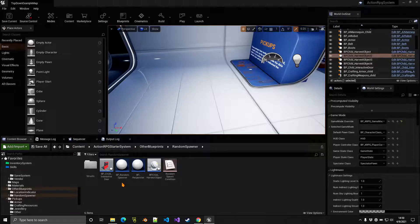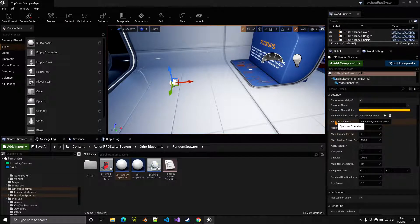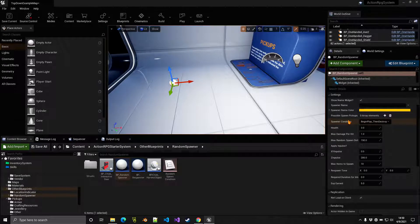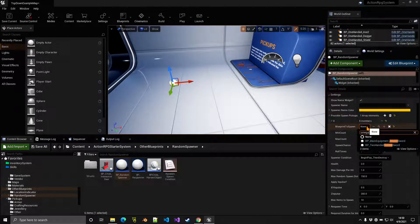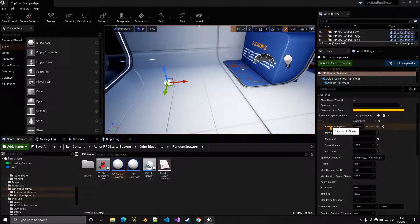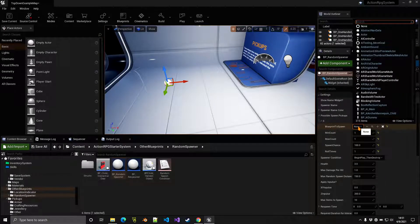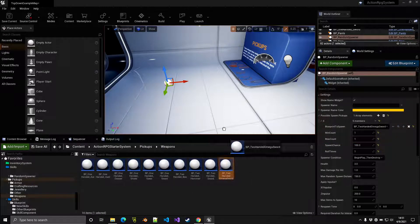This blueprint can spawn something randomly in the world. If I drag it here, I can go to the Details panel and change the spawner condition to Begin Play Then Destroy. Under Possible Spawn Pickups, click the plus sign and add, for example, the Omega Sword. This is set to spawn any actor in general, so it works with anything in your project — in this case, the pickup version of our Omega Sword.